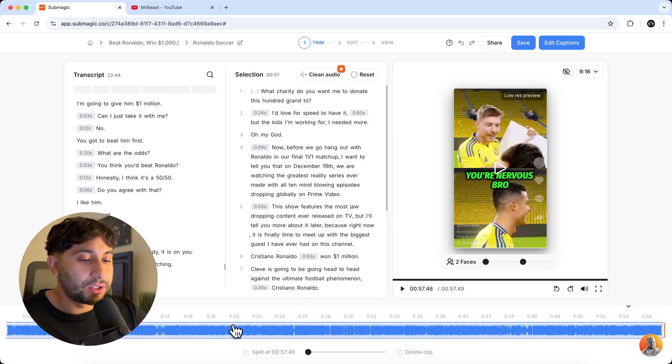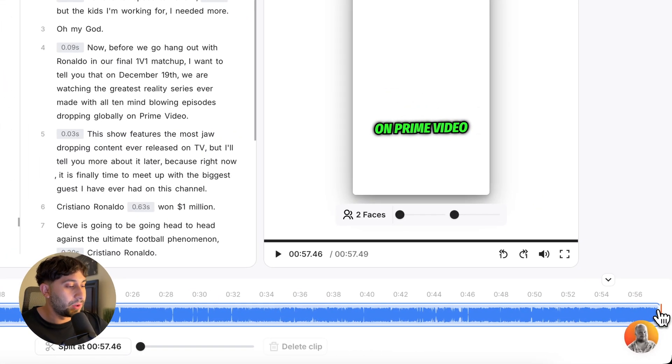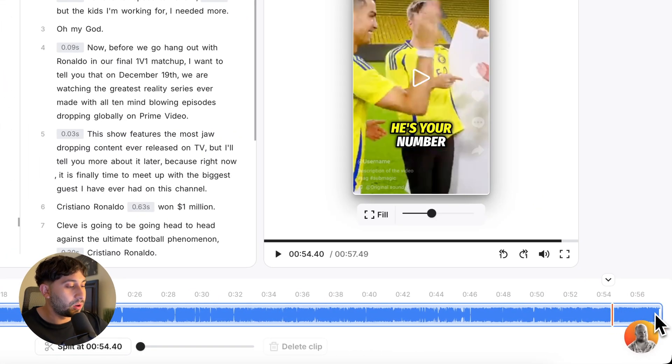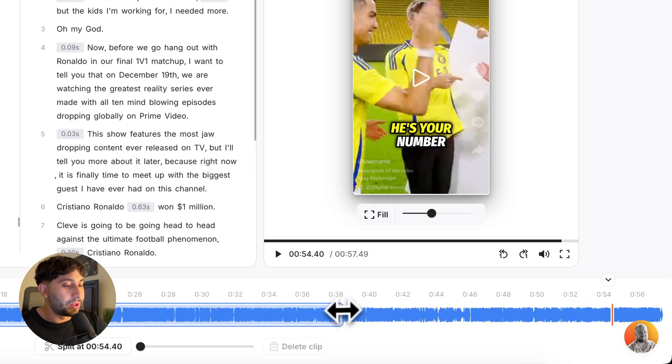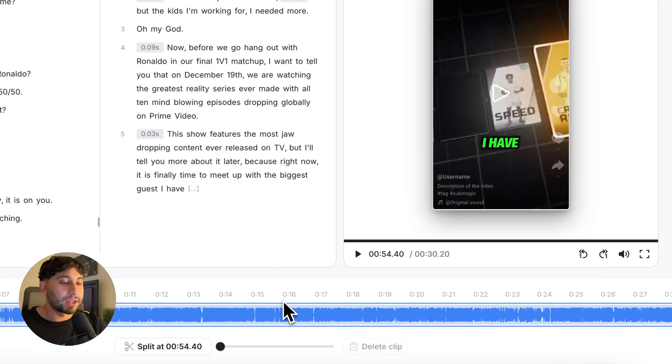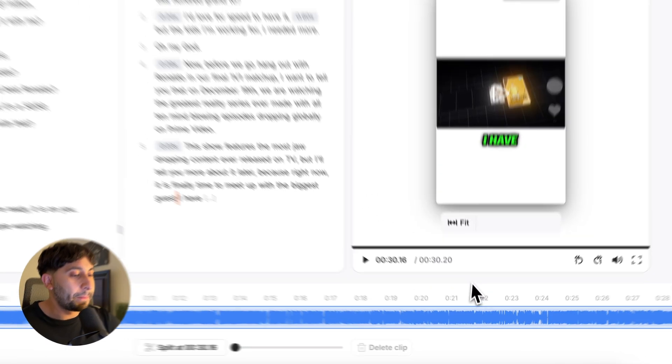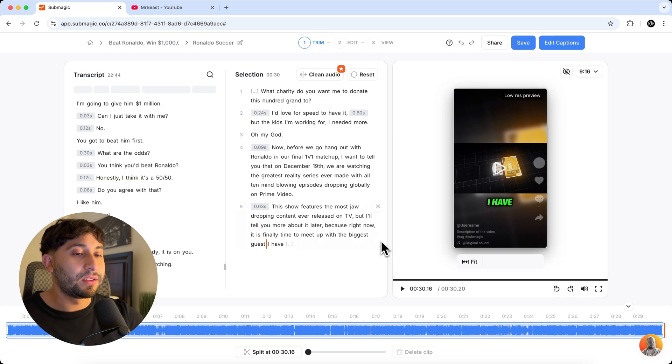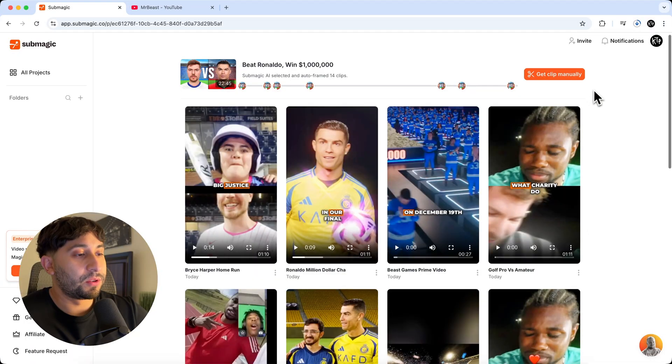Once you're happy with this, you can of course trim the video down if you want. So maybe you don't want all of this audio, maybe you only want it to be about 30 seconds or something like that. This does cut also parts of your selection out. So just make sure you have everything aligned how you want it.